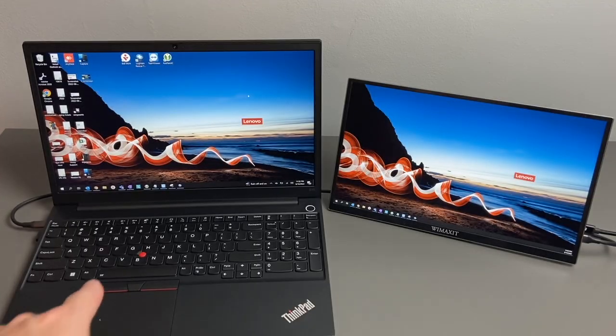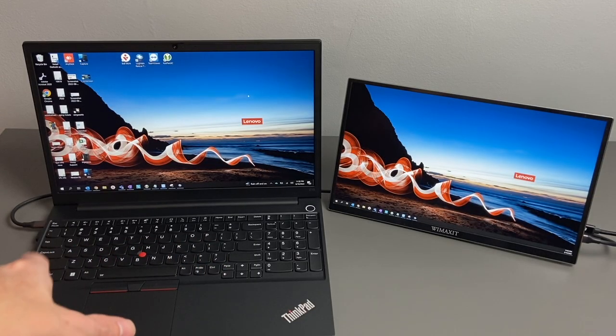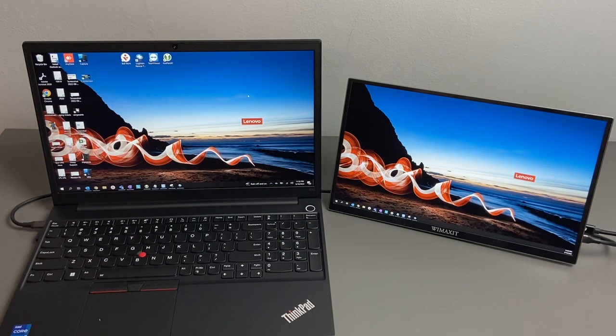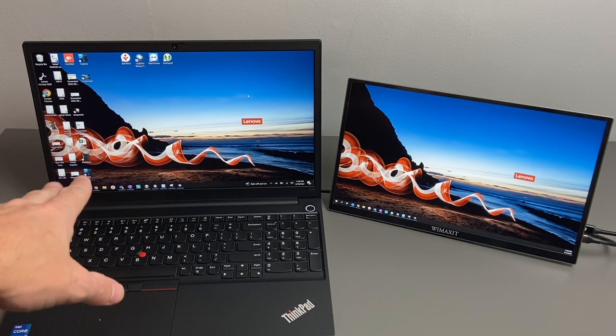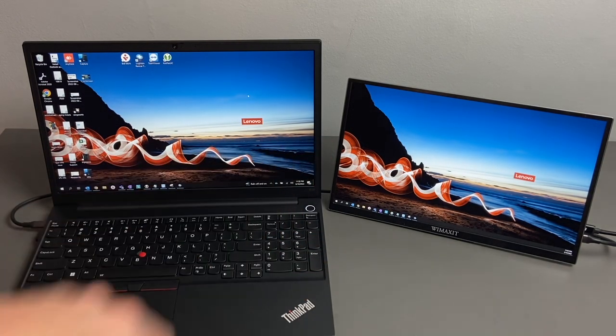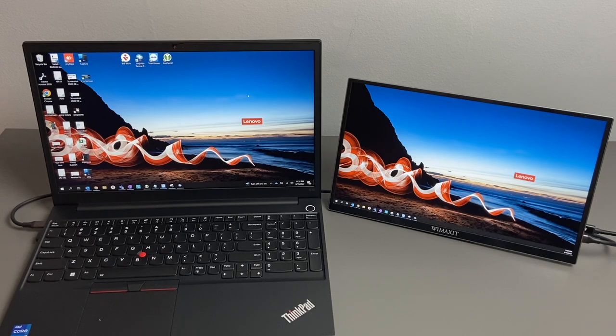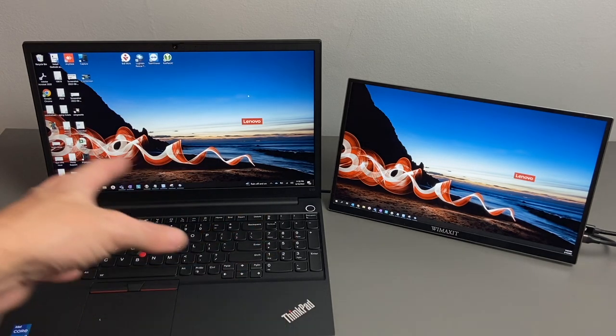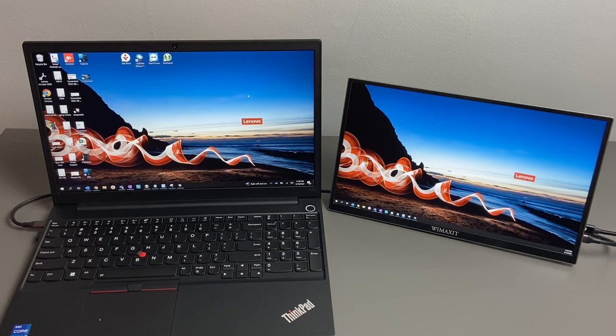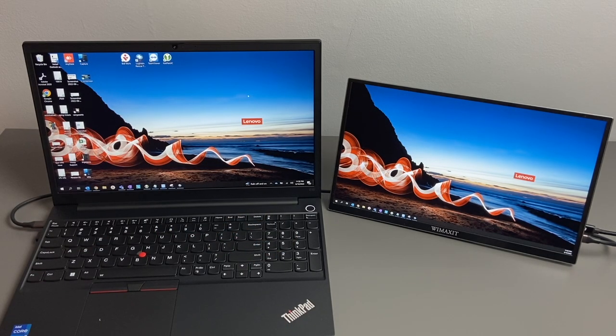As you can see, we do have this connected via USB-C to a Windows PC, and you can see these are both 1080p displays, so they look really good, both of them side-by-side.